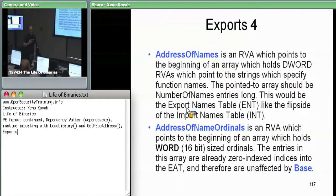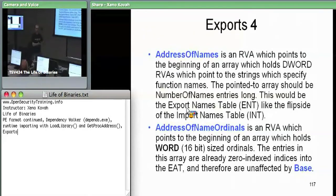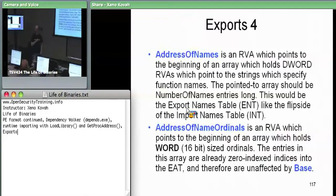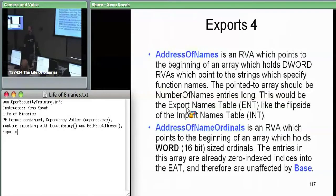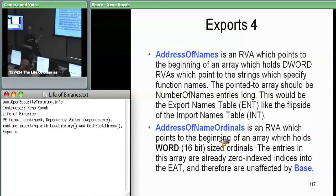The two other tables hanging off this export directory: first is address of names — again an RVA pointing at a table holding DWORD RVAs, each of which points at a string that is the name of an exported function. We call this the export names table. Address of functions is the export address table (holds an array of addresses), and address of names is the export names table (holds addresses of strings corresponding to those functions). Then address of name ordinals provides a mapping between the names table entry and the actual ordinal used to index into the address of functions. We'll see that more clearly in a picture.